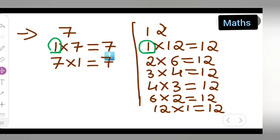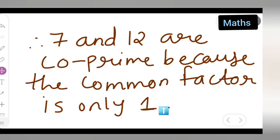So I hope you have understood how to check whether 7 and 12 are co-prime. They are co-prime because 1 is the only common factor. Thanks for watching. If you have any doubts or queries, comment below. Don't forget to like, subscribe, and share with your friends, and press the bell icon for more updates.